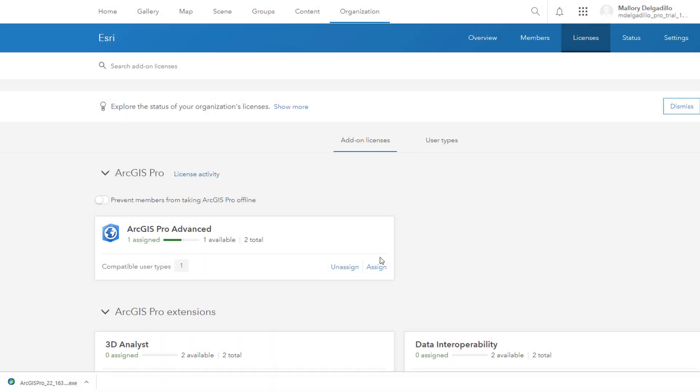Now that our licenses have been assigned, go back to your software download and click on the executable. Follow the steps outlined in the wizard.